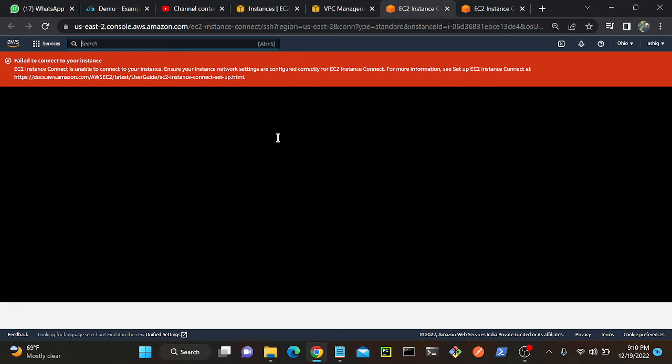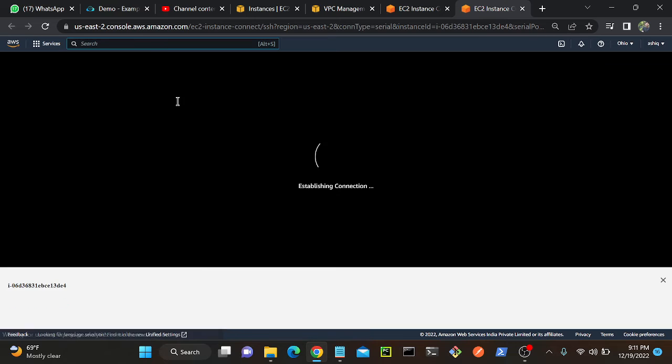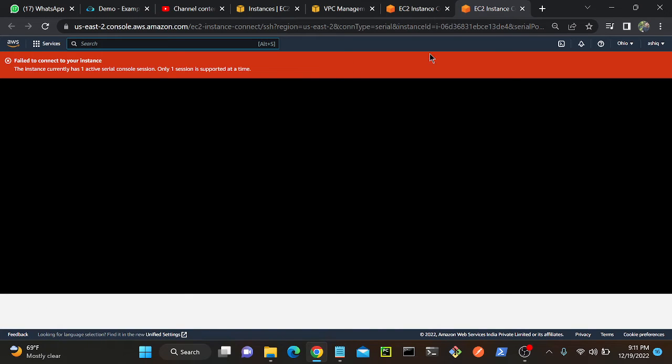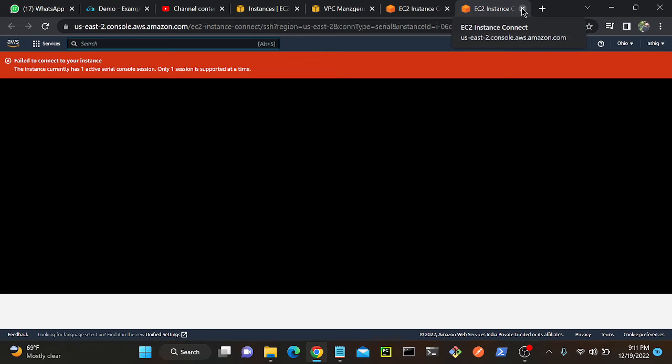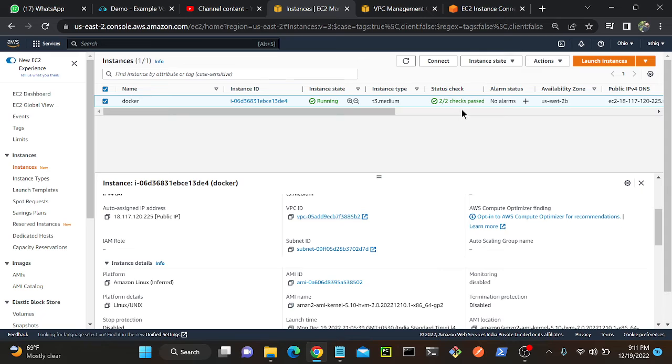We cannot connect our EC2 instance. You can see that I'm getting an error. So I'll go to my serial console again. I don't have any internet connection now. Let's see whether I'm able to access through serial console or not.